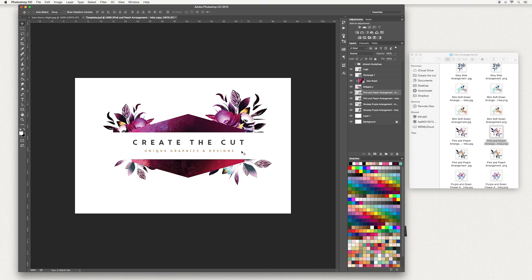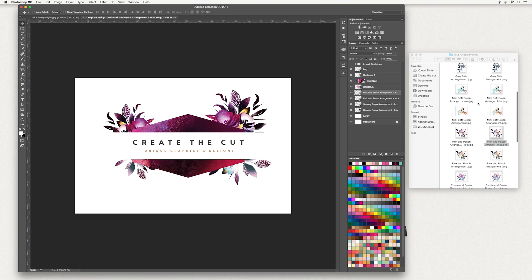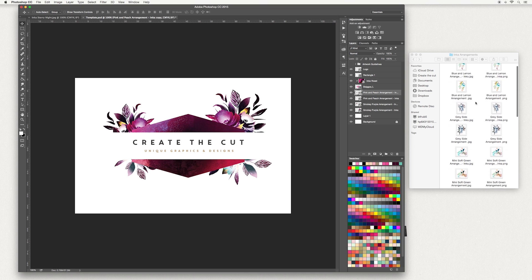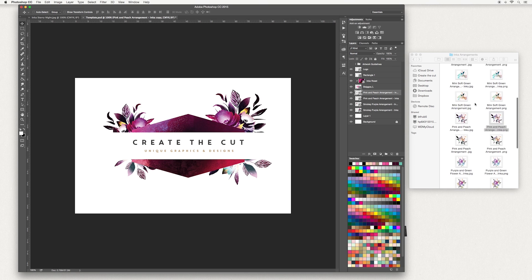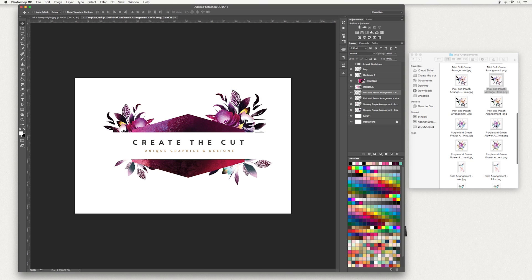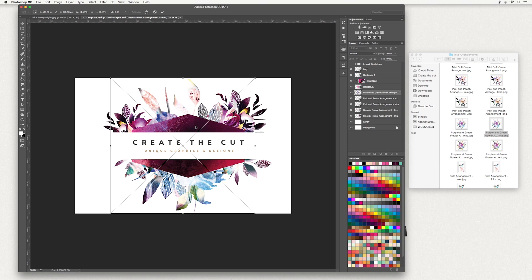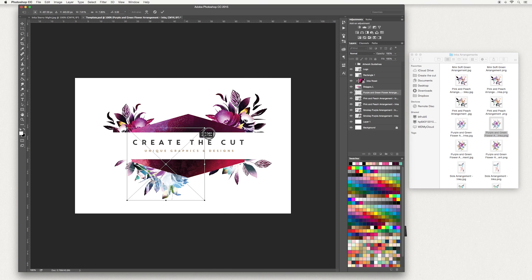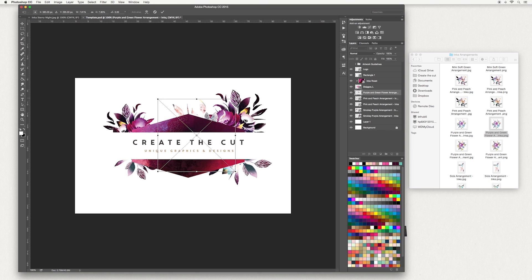Move to where you're happy. I'm now going to add one more piece, and I'm going to choose the Purple and Green Flower arrangement. Drag and drop and double click once you're done.